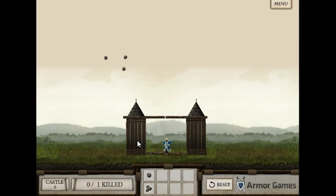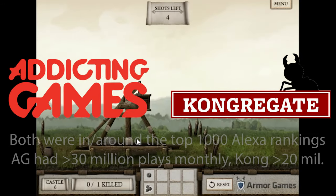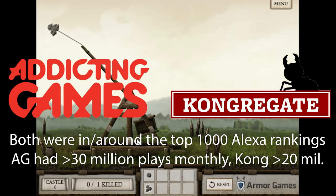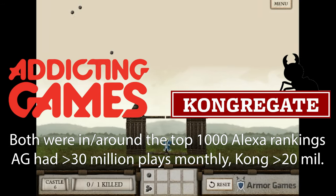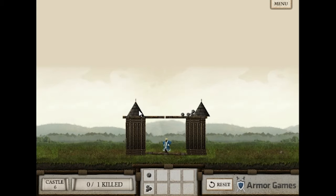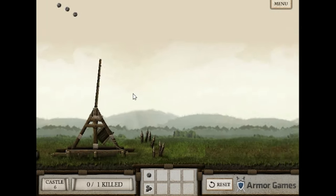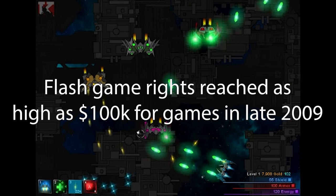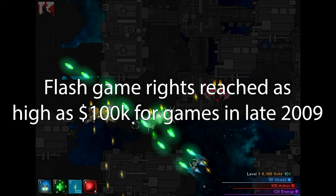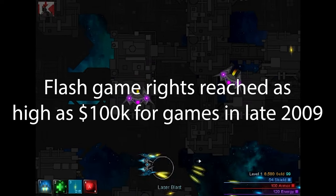Other sites like Addicting Games and Kongregate were also in or right around the Top 1000, with at least 20 million sessions monthly. The licensing yields got stronger too, with Flash game licensing getting as high as $100,000 offers on particularly popular Flash games.